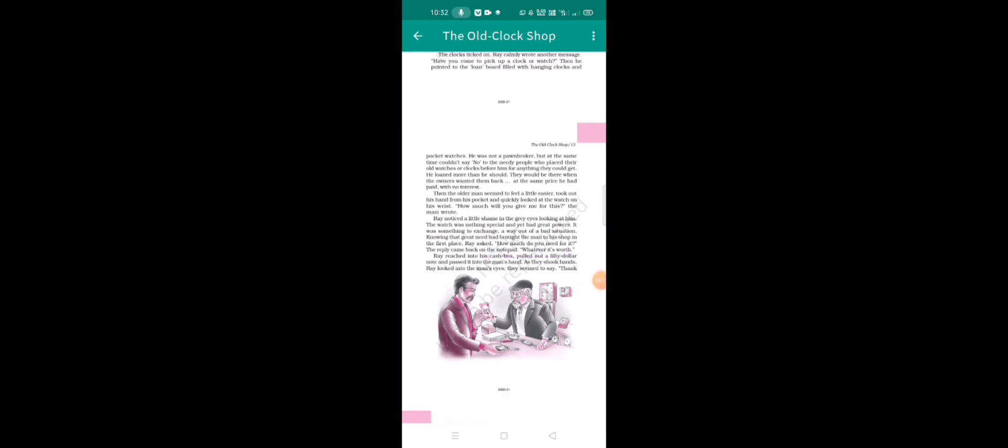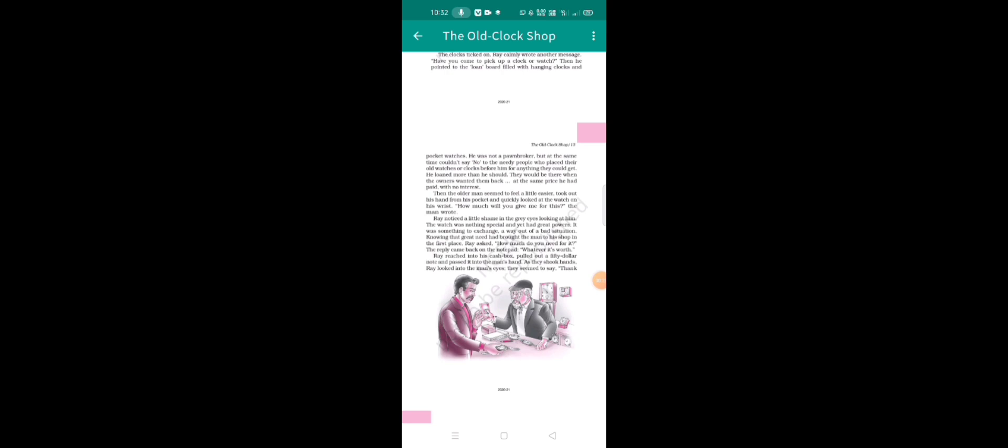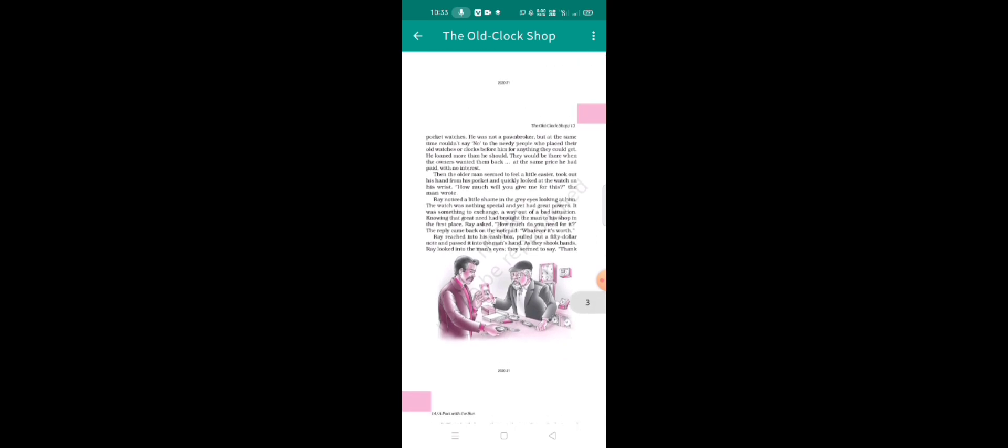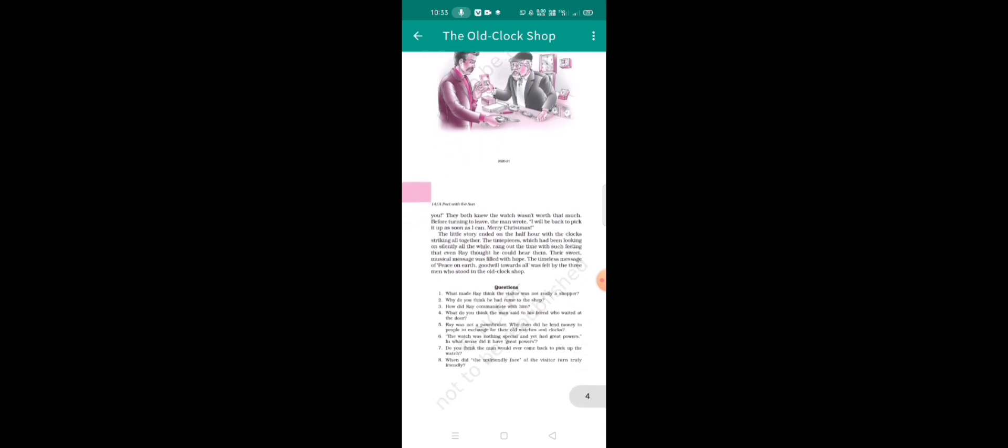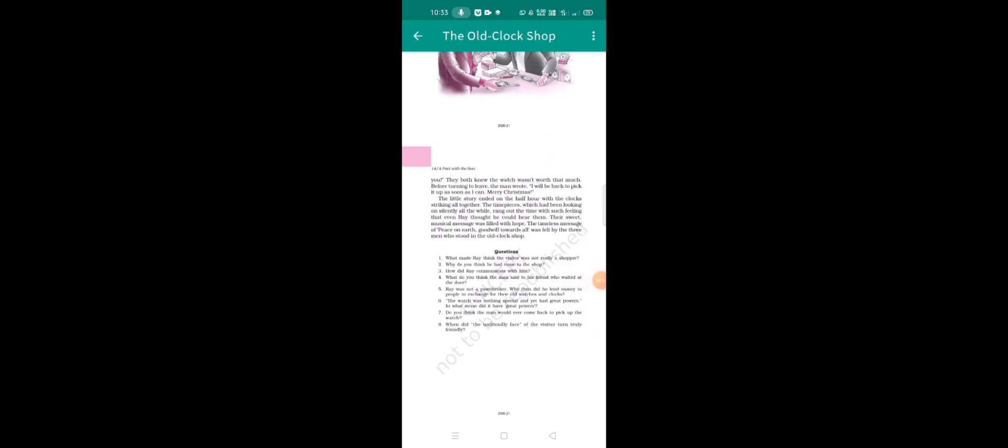Ray reached into his cash box, pulled out a 50 dollar note and passed it into the man's hand. As they shook hands, Ray looked into the man's eyes. They seemed to say thank you. They both knew the watch wasn't worth that much.